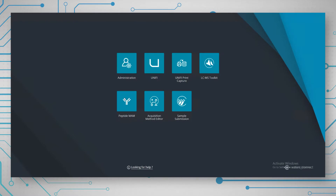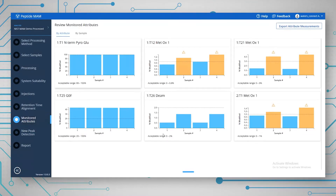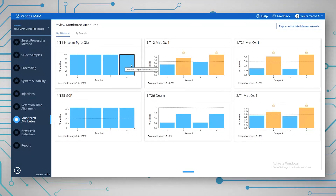Before I show you the workflow from start to finish, I'm going to quickly show you what the results look like for a Peptide MAM experiment. This is basically the overview of the monitored attributes. This experiment is monitoring six attributes in a NIST tryptich digest — it's a small sample set used to demonstrate the key features of the Peptide MAM workflow. There are four samples of NIST digest: samples two and four have been stressed, and samples one and three are control samples.